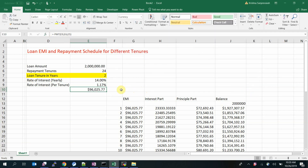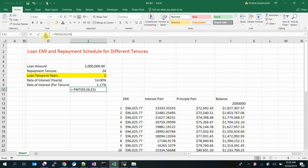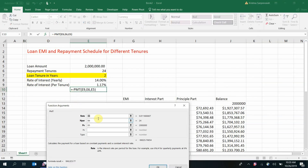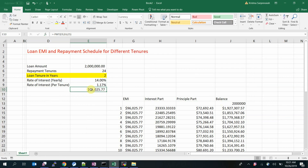The PMT function calculates the payment of a loan based on constant payments and a constant interest rate — meaning the loan payment, payment schedule, and interest rate stay constant. The fields used are: rate of interest pointing to C9 (that's the per-tenure interest rate), number of tenures which is 24 (two years), and the principal value. This gives my EMI amount, which stays constant throughout.